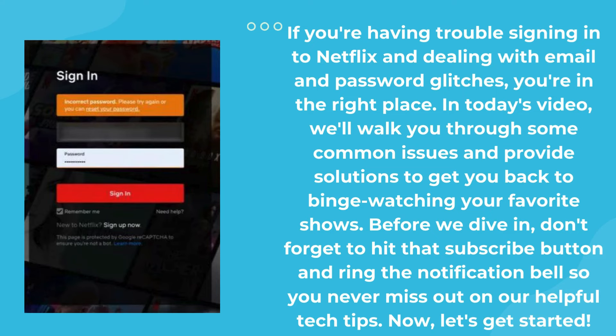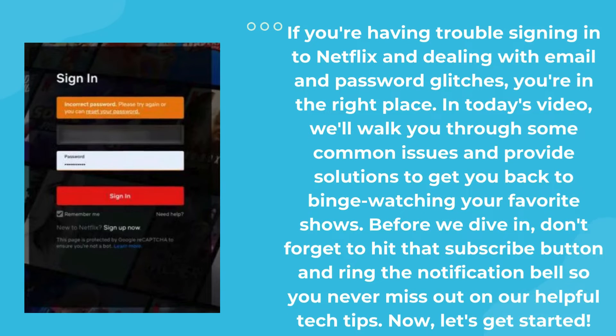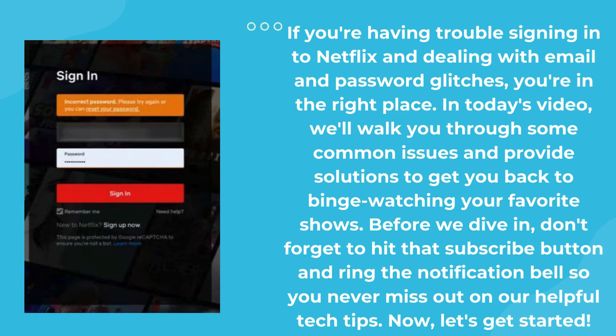Before we dive in, don't forget to hit that subscribe button and ring the notification bell so you never miss out on our helpful tech tips. Now, let's get started.